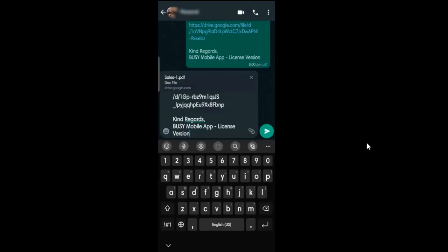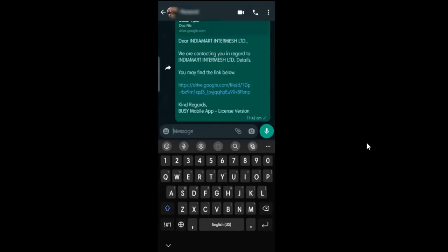Here you can see the PDF link for the invoices can be shared now.